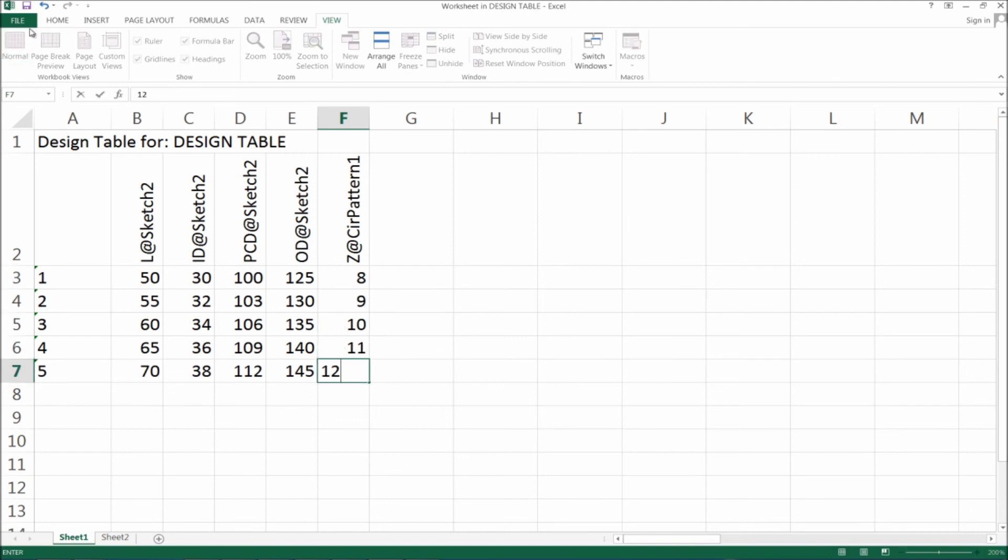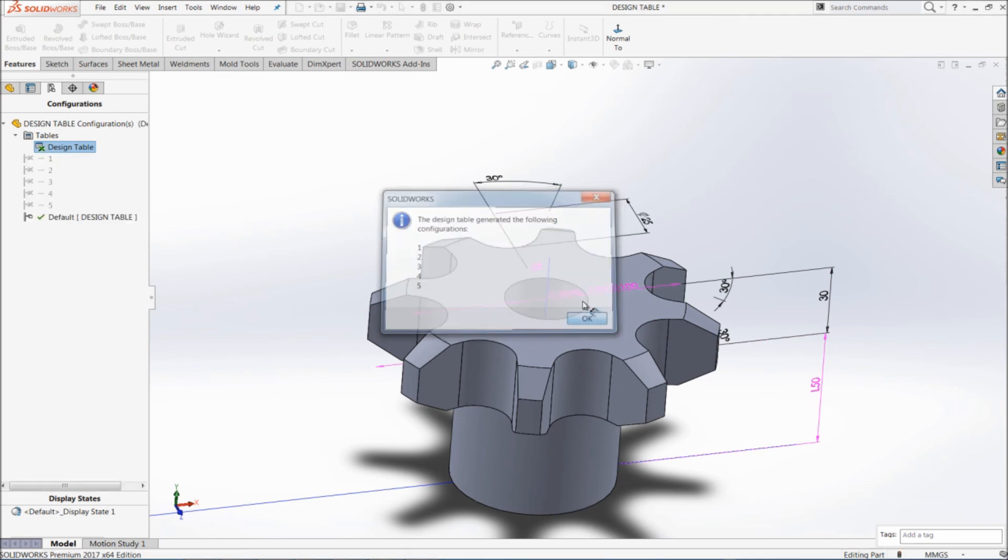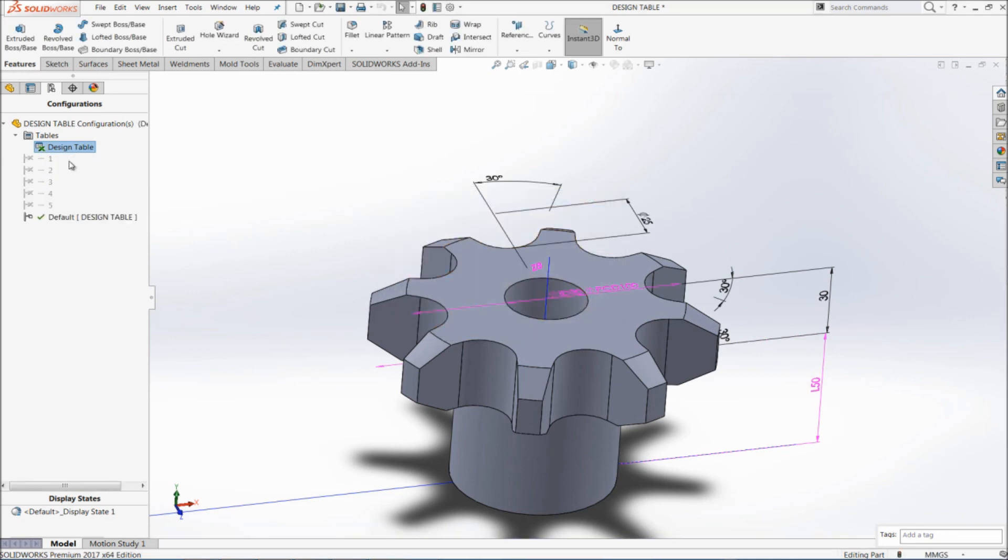Now save this and exit. So the design table is generated already. You can see these configurations.